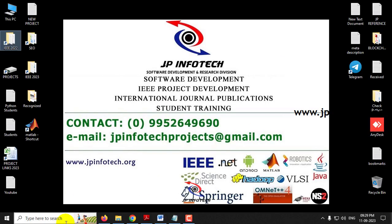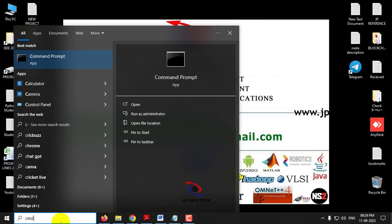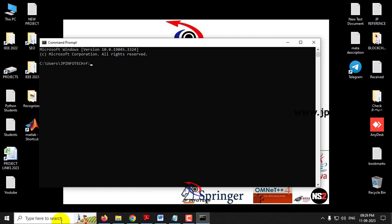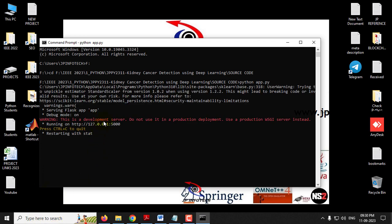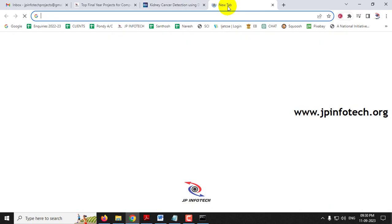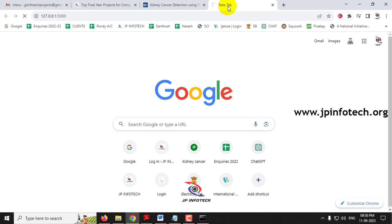To run the project, copy the source code location and go to your command prompt. Navigate to the drive where you have pasted the code — in my case, F drive. Type 'cd' followed by the location you copied and press Enter to go into the source code folder. Then type 'python app.py' and press Enter. After a few seconds, a URL will appear — copy it, go to your browser (Google Chrome), and paste the URL.